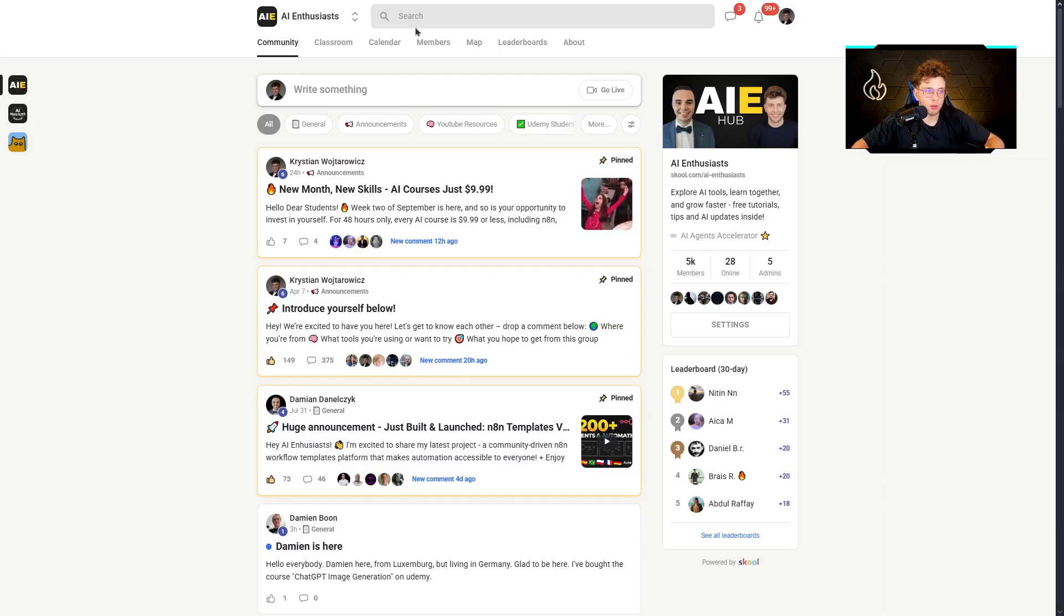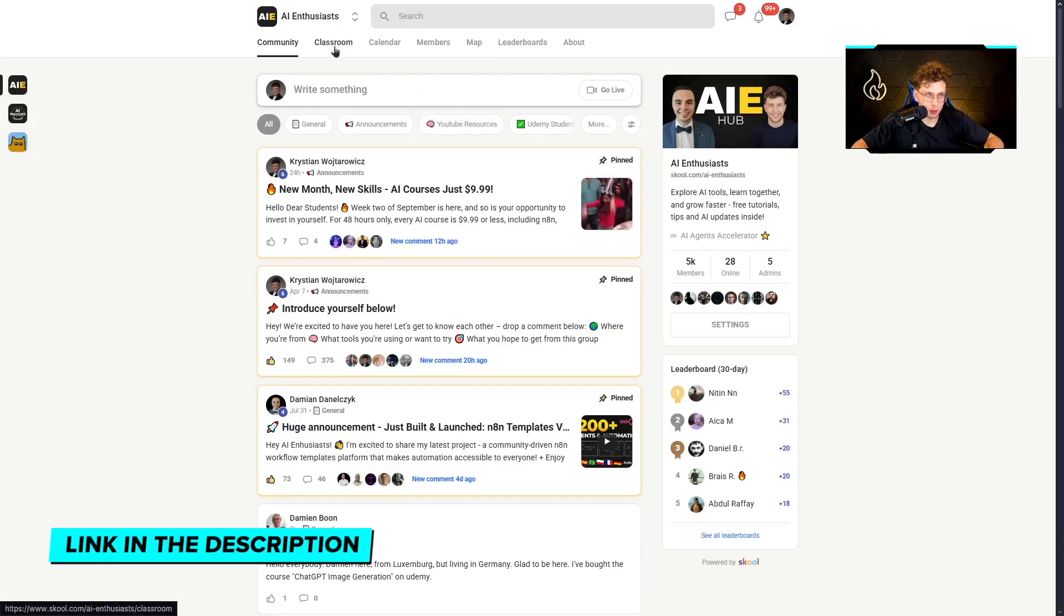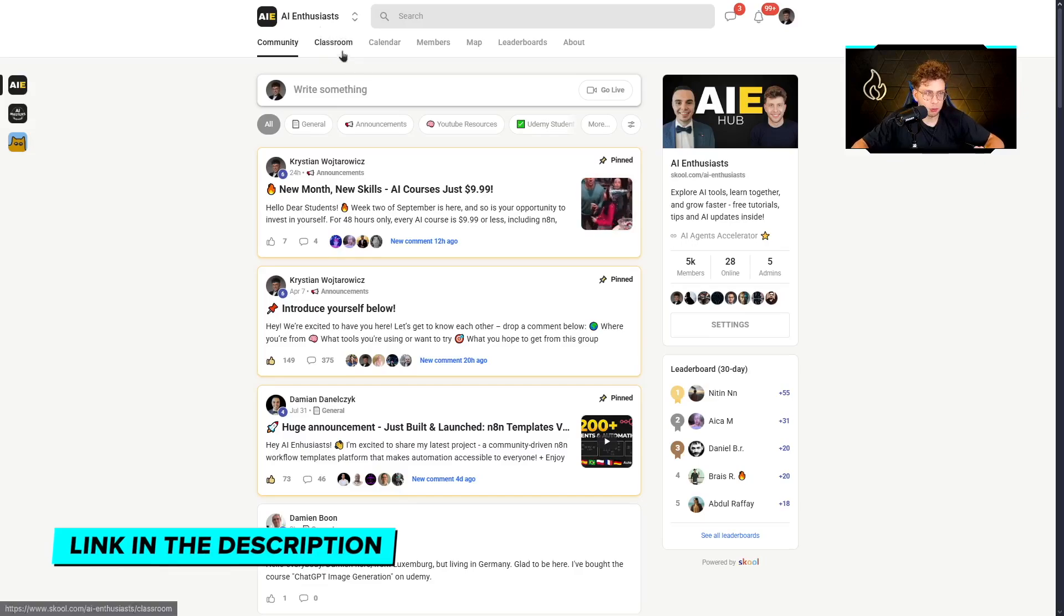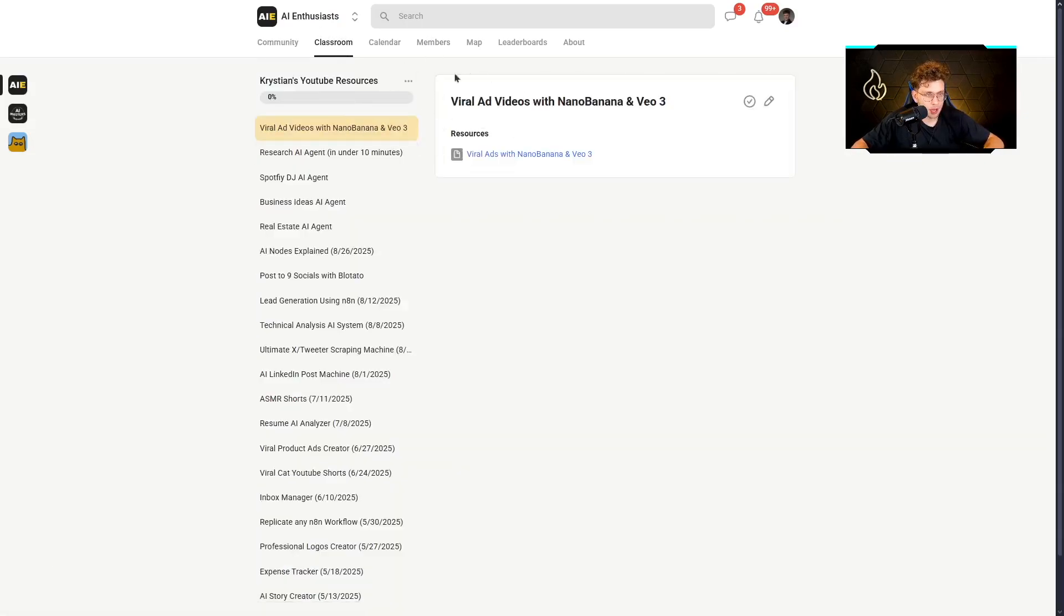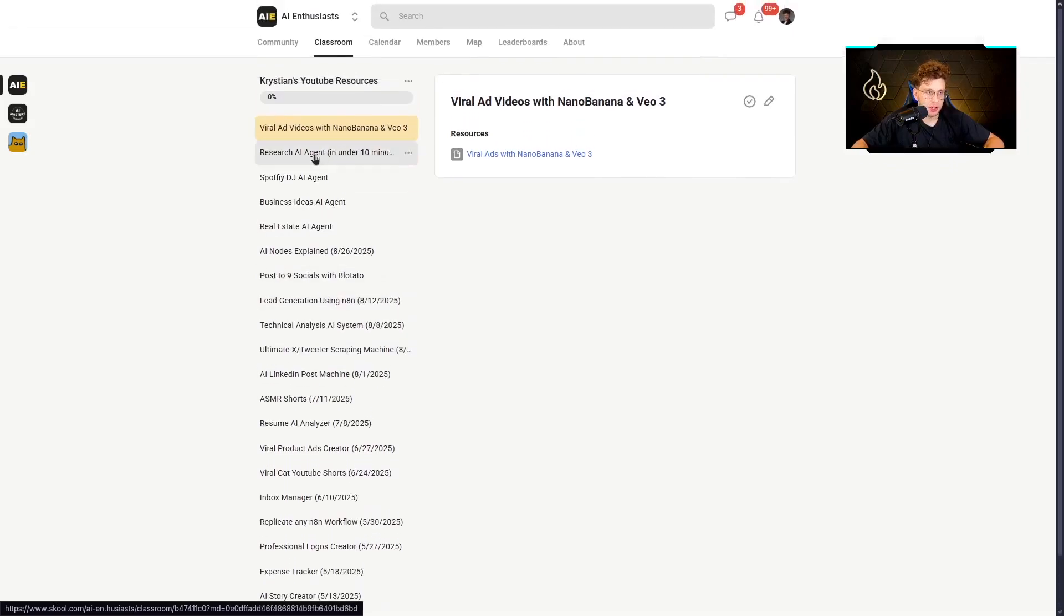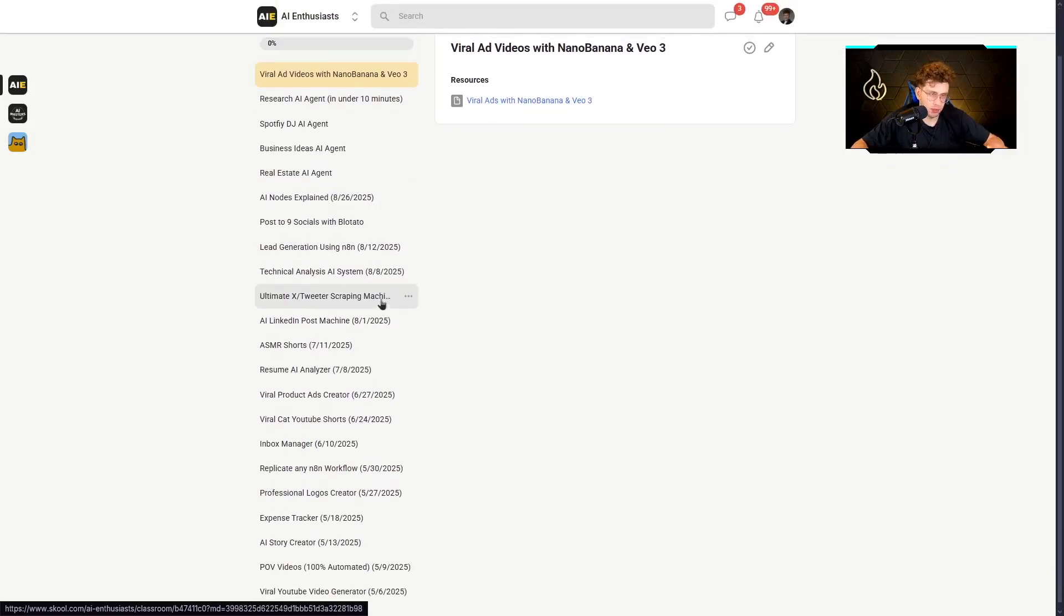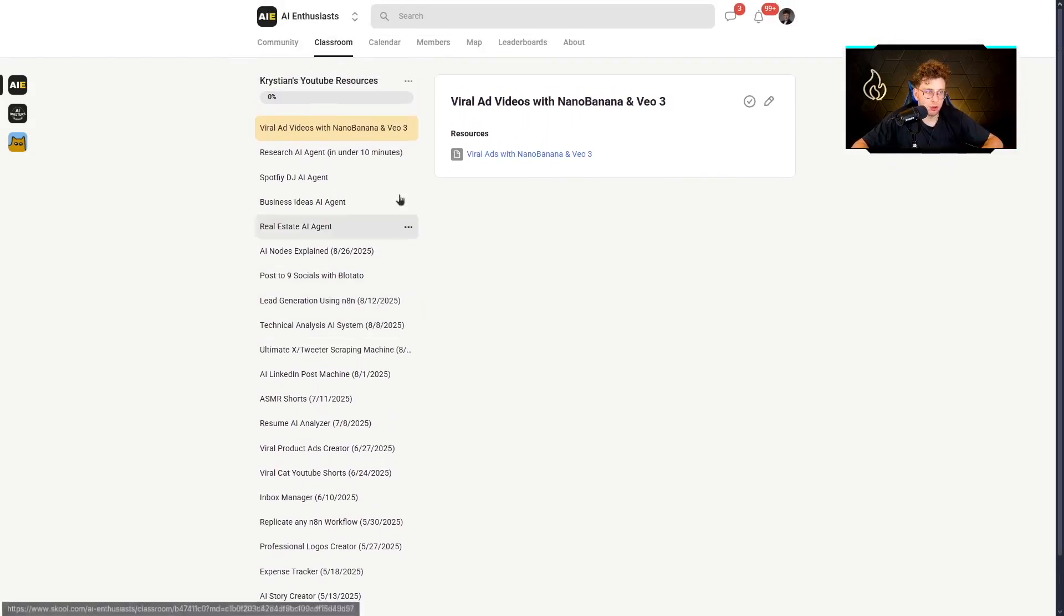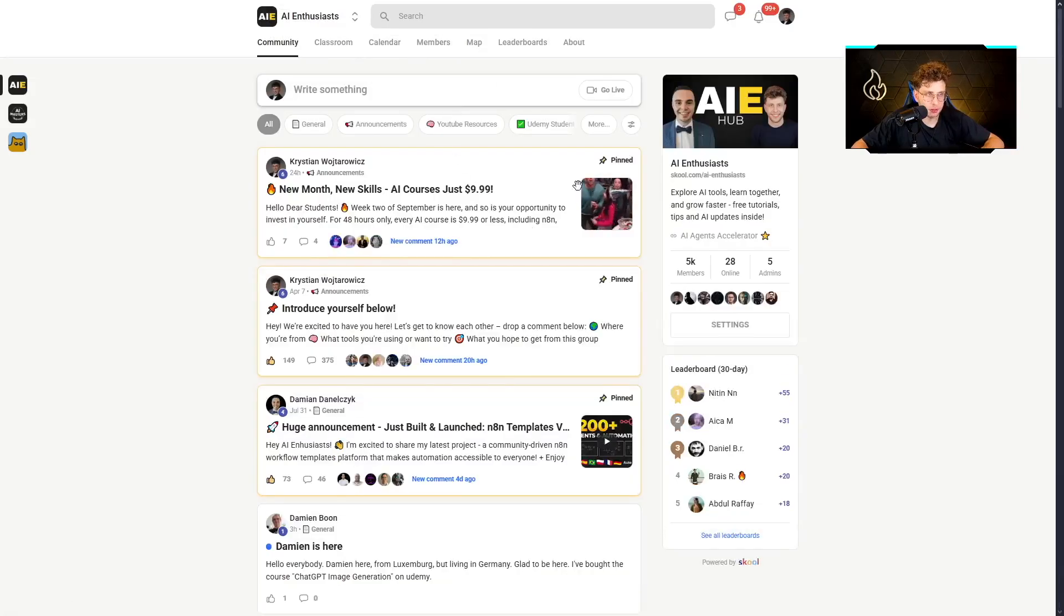Remember, if you want to get a template, go ahead to our AI Enthusiast community. So in the classroom we've got the specific template right here. However also we've got multiple other different templates. So you can download all of them. So yeah, just consider joining the community. You've got a huge value inside.